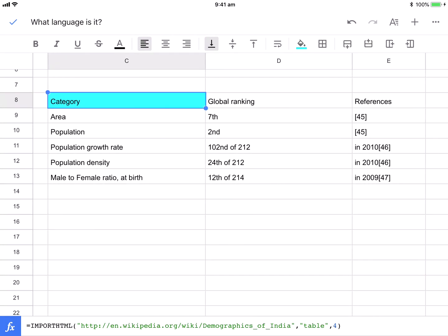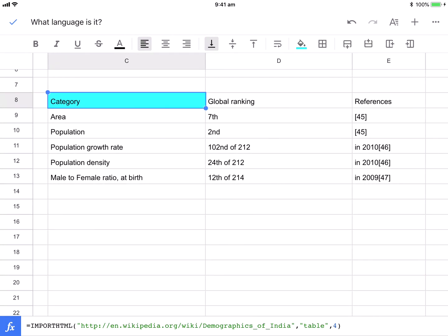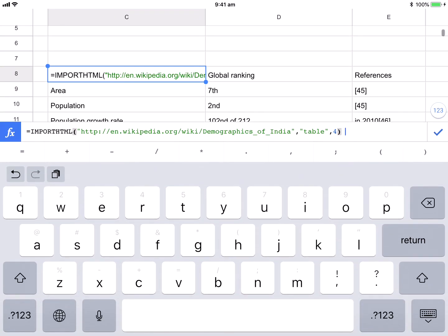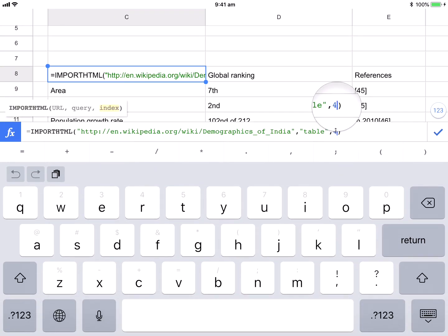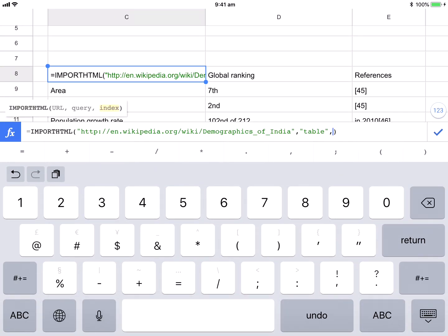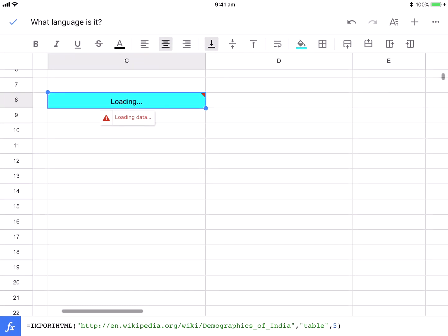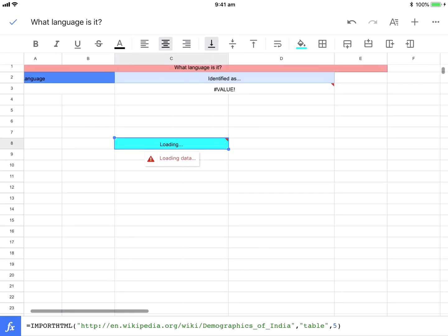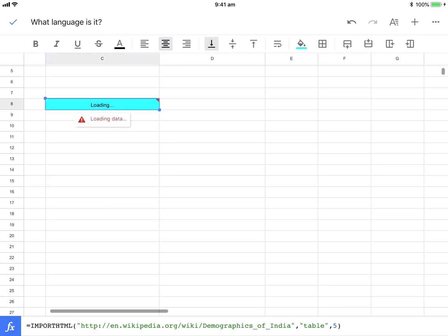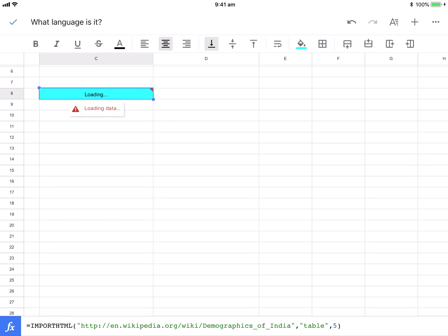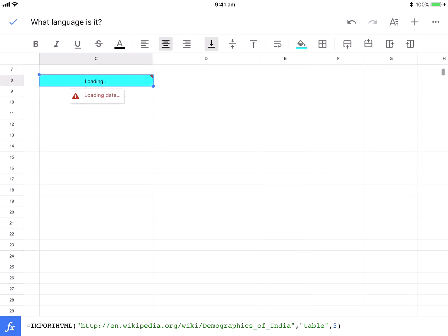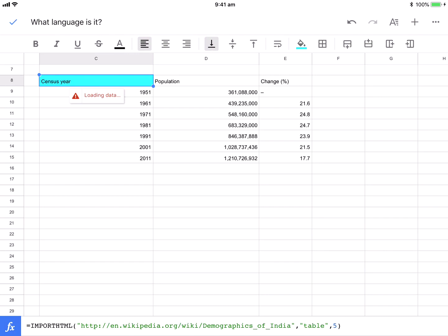So if I click in here and change that table to table five, it will import that data from that website into my spreadsheet here. It's loading, taking a little while to do so. There it is. And I've actually got that data.